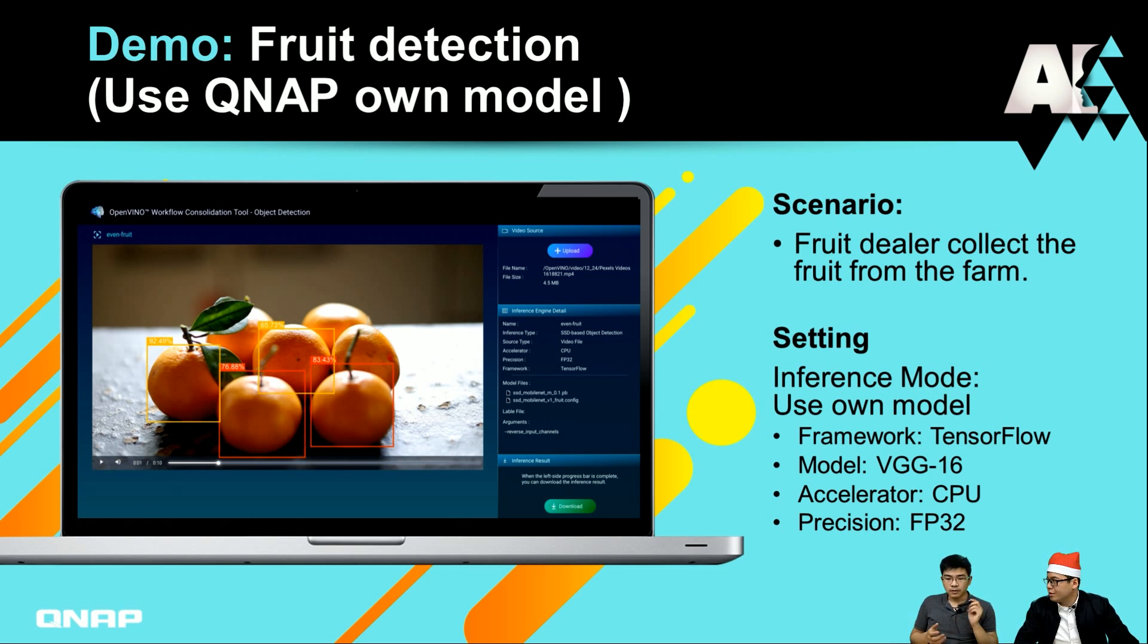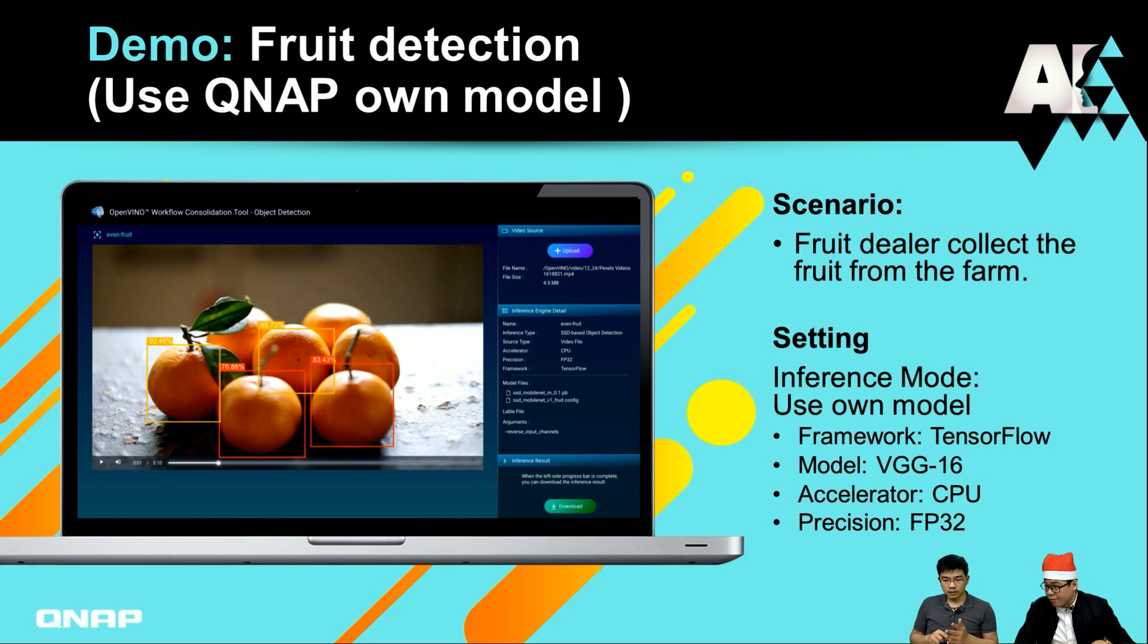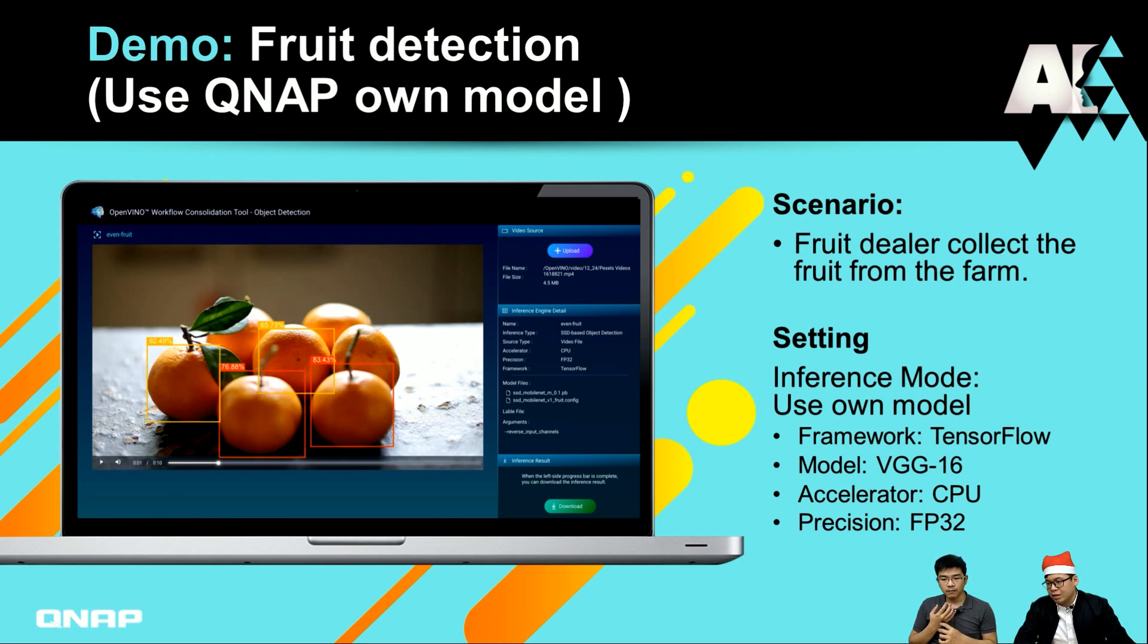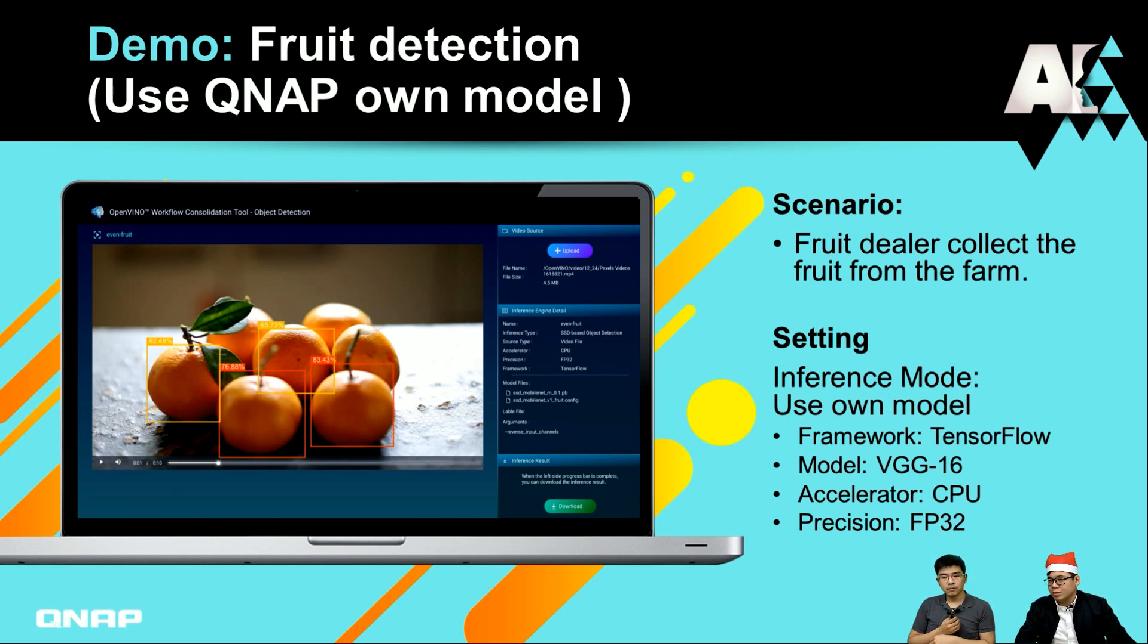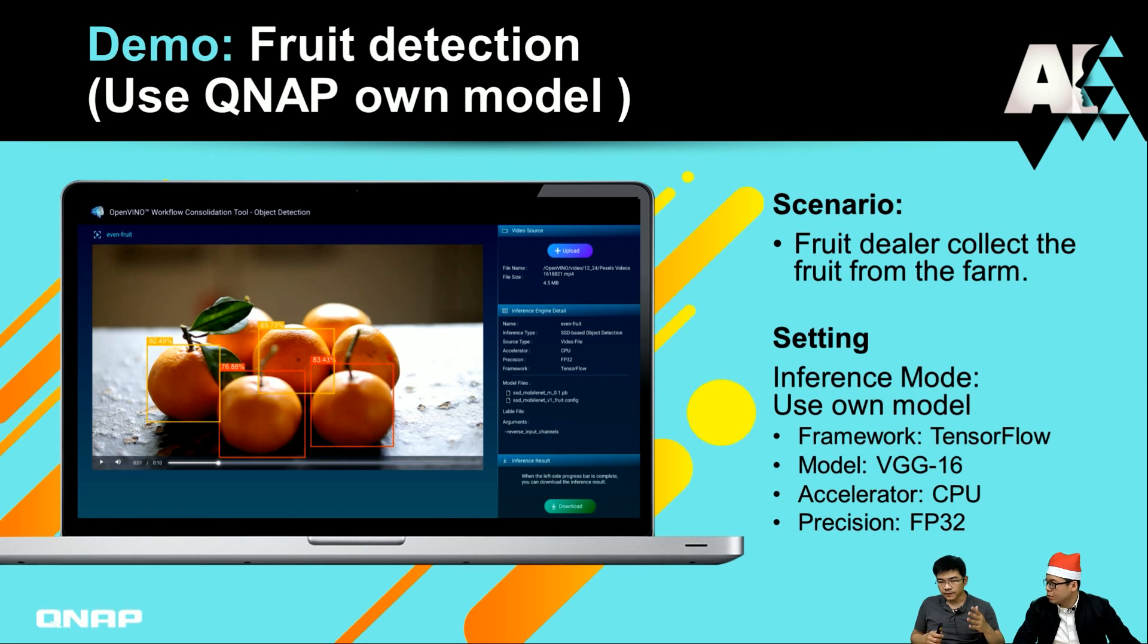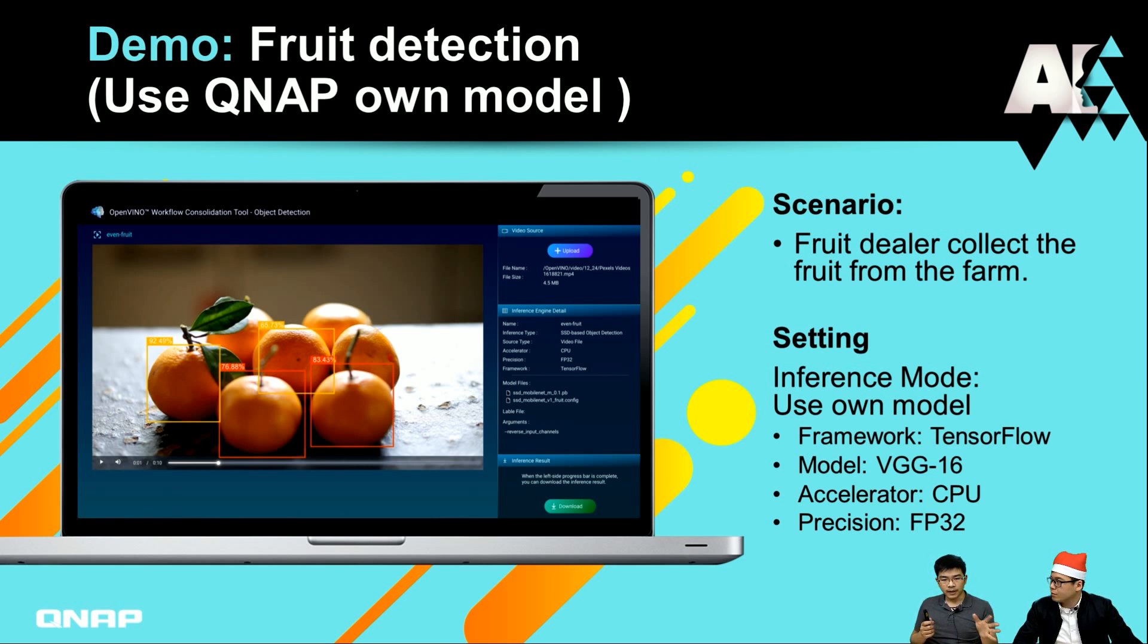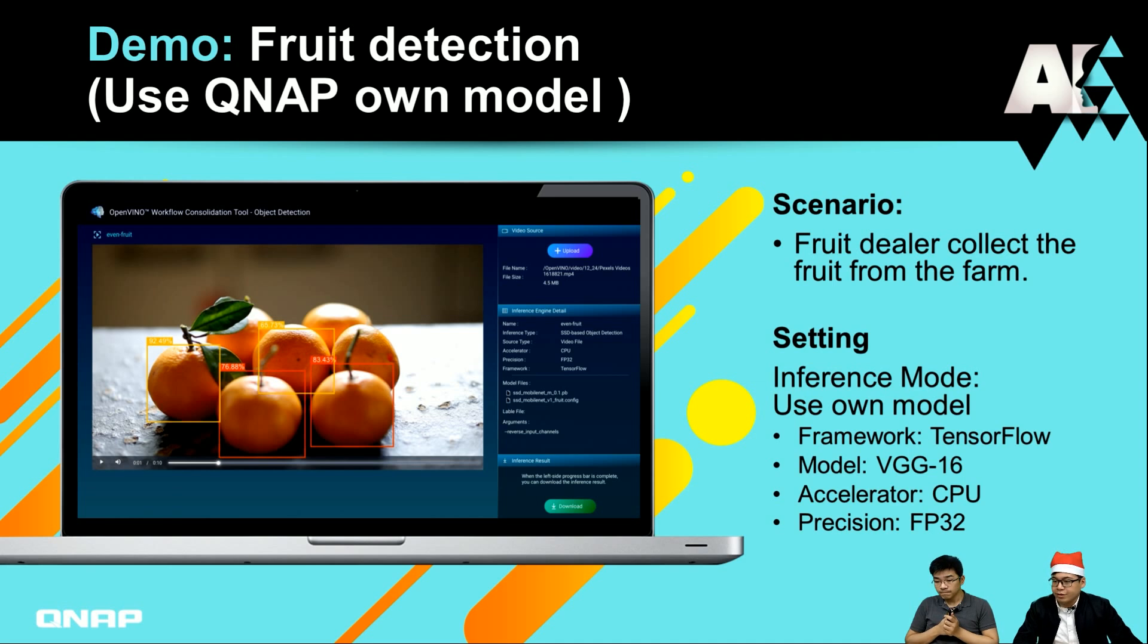Today we will use this as one of our demos. The model is not from Intel. We use TensorFlow as the AI framework, which is really famous. We got a model called VGG-16. We modified this model, but still all the inference, no matter it's for the car or for the oranges, will be based on our QNAP NAS.